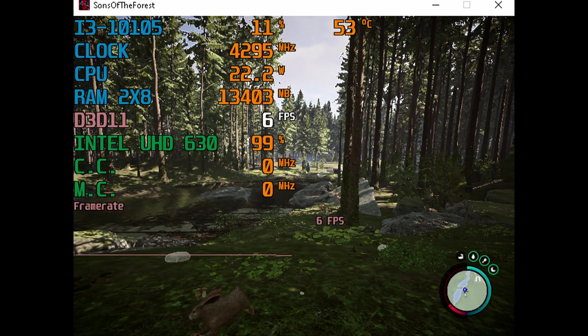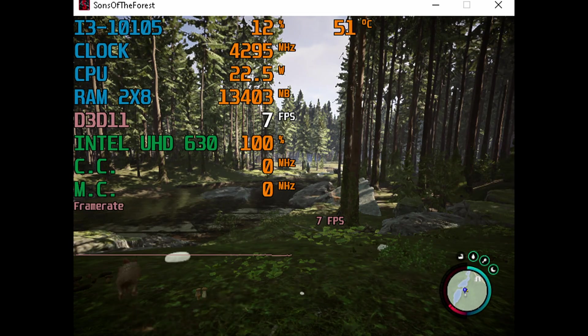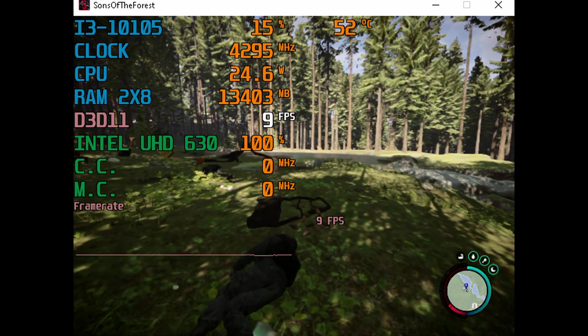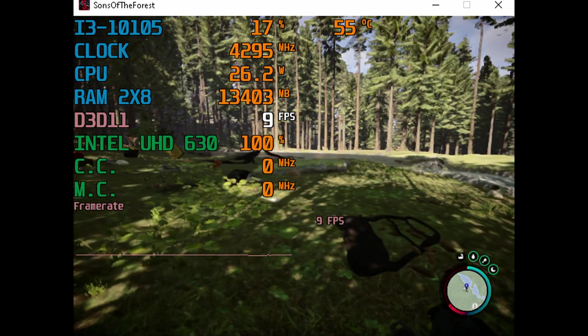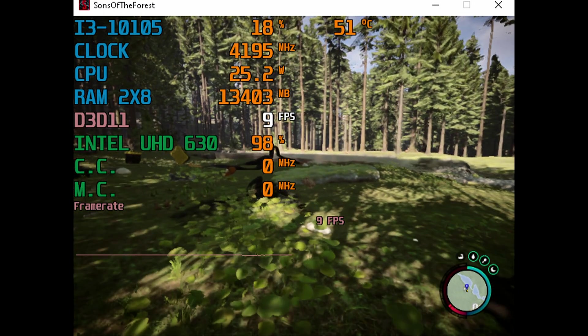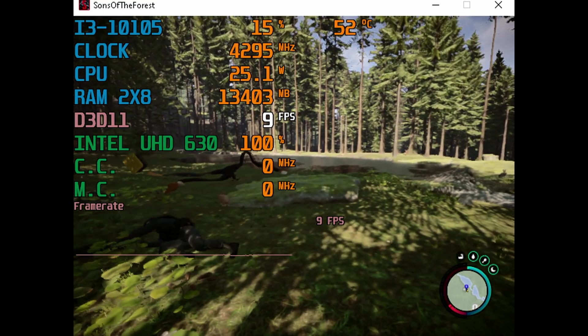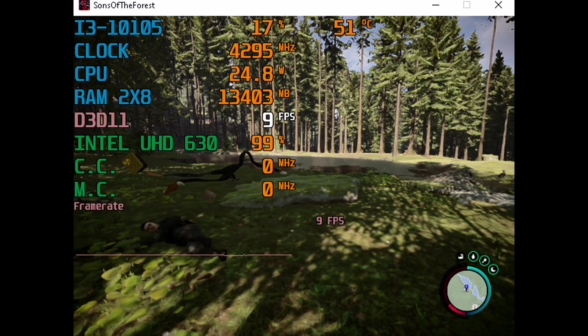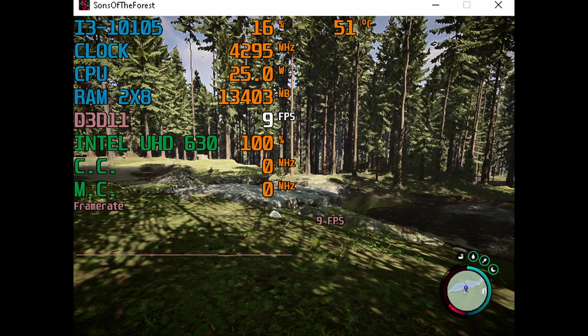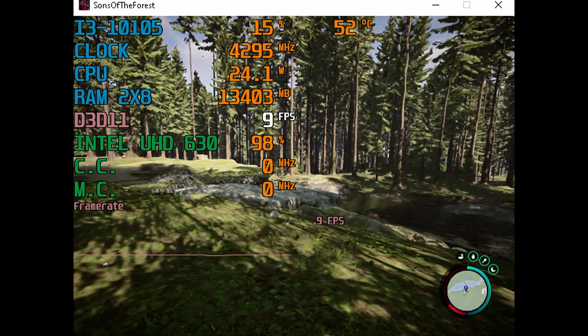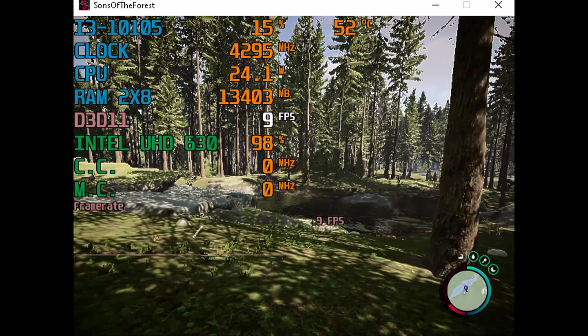Today we're running this on my Intel Core i3 10105 with a clock speed of 4.3 GHz, basically 4.2 most of the time. We're running with 16GB of DDR4 RAM in dual channel, and I am running with the Intel UHD 630.